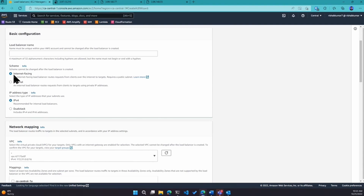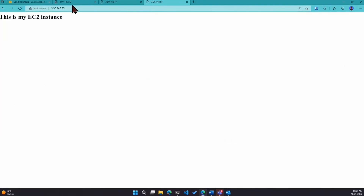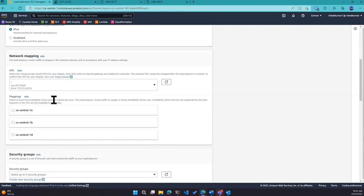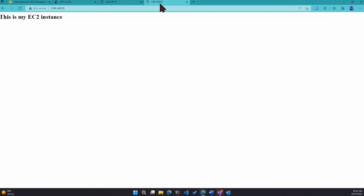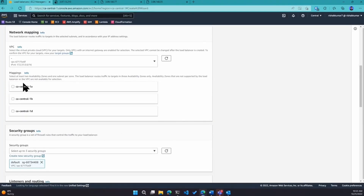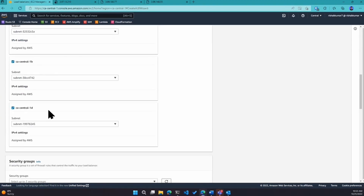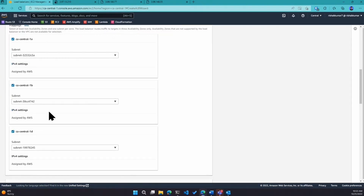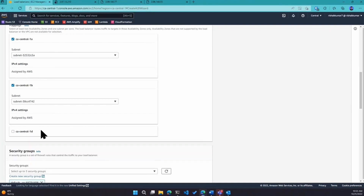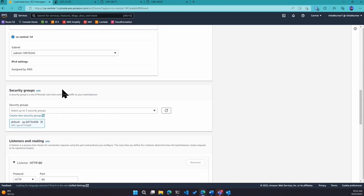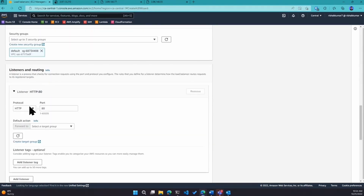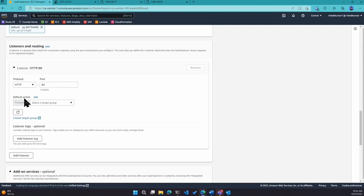Click on create and we want it to be internet-facing since our web servers are public. We'll go with IPv4 and select the default VPC where my instances are launched. For availability zone mappings I pick all availability zones — best practice — because if you have instances in a zone you've unchecked, the load balancer won't see them. For security group we'll use the default. For listeners and routing we'll use port 80 since we haven't configured an SSL certificate yet.